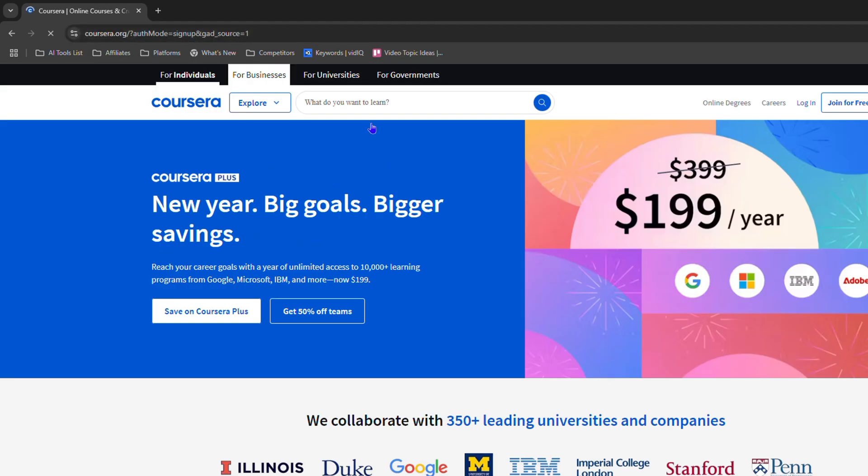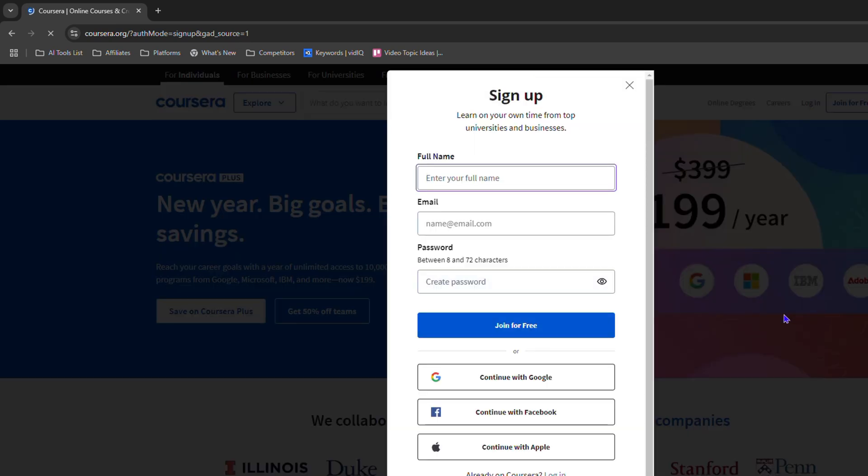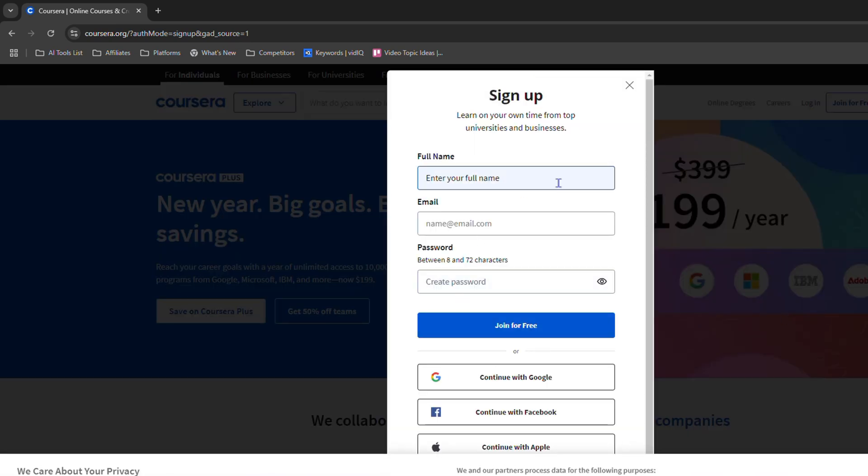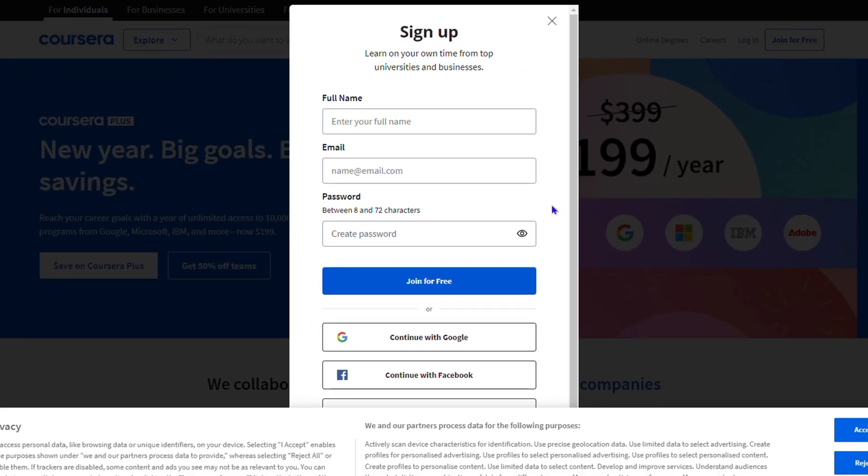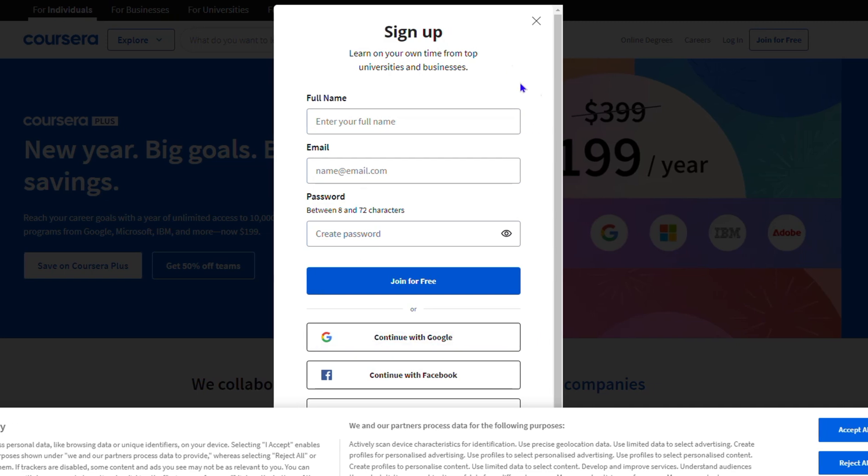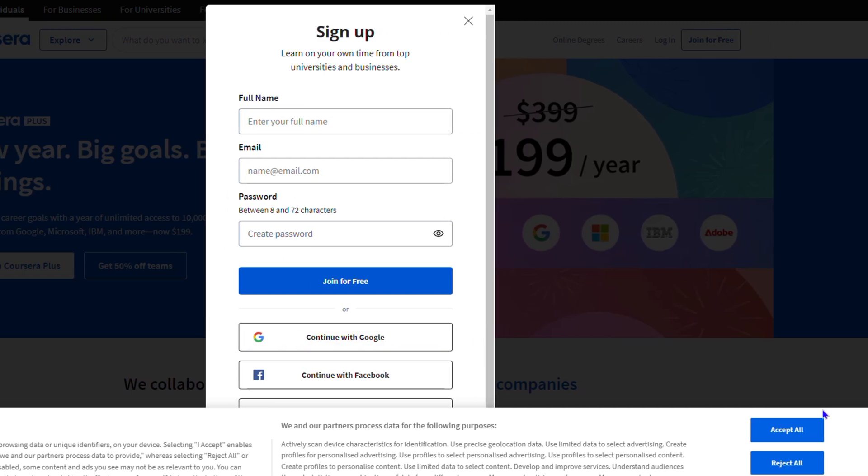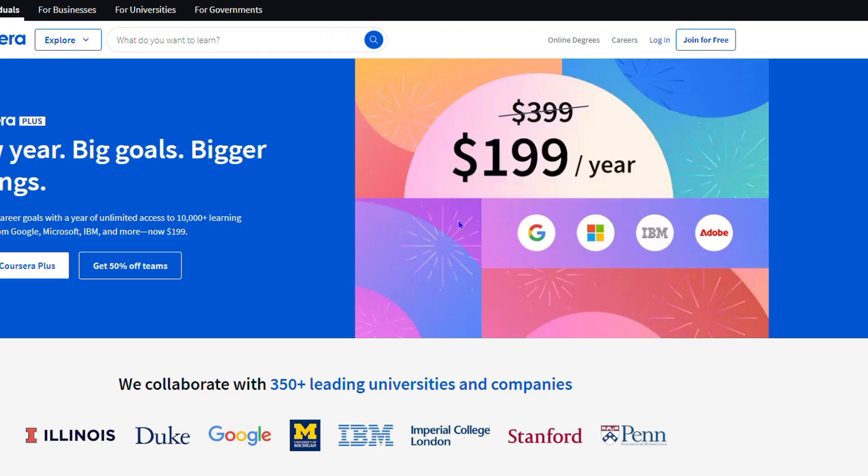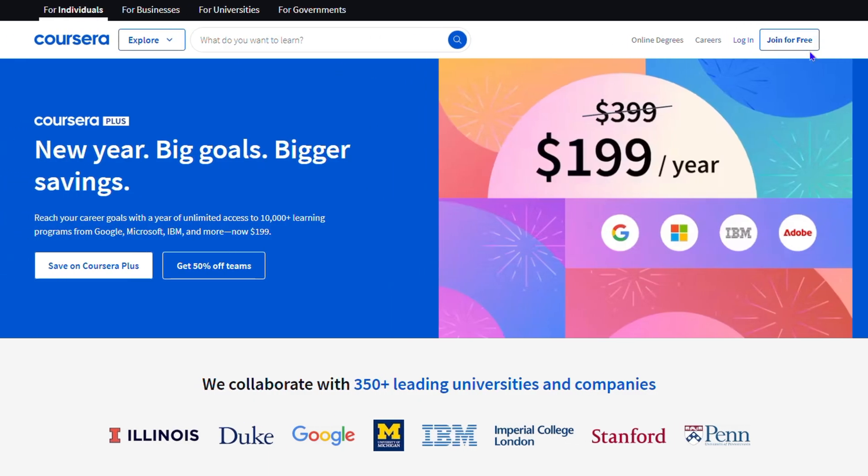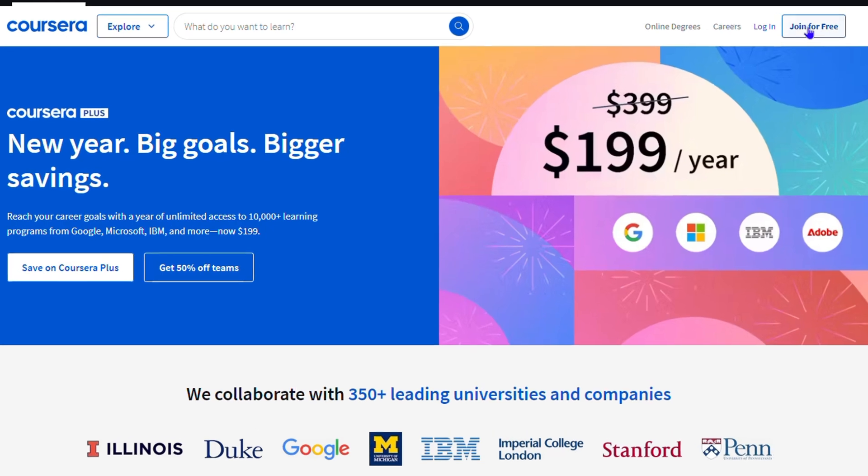Once you do that, you'll be taken to the Coursera website. Immediately you will get a pop-up where you can sign up. You can accept all here. In case you do have this pop-up, it's still very easy. You can go ahead and you will see the 'Sign Up for Free' option on the upper right-hand side. Simply click 'Join for Free' and you have the option